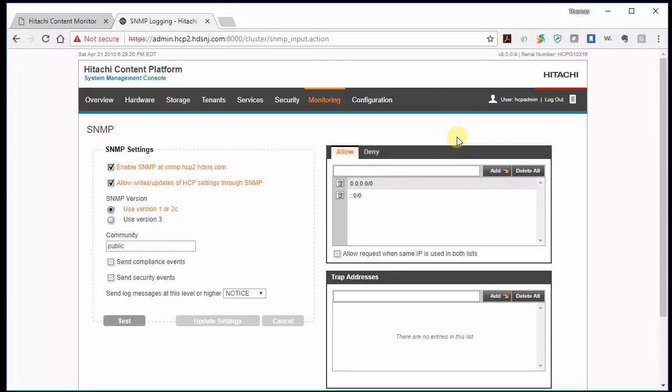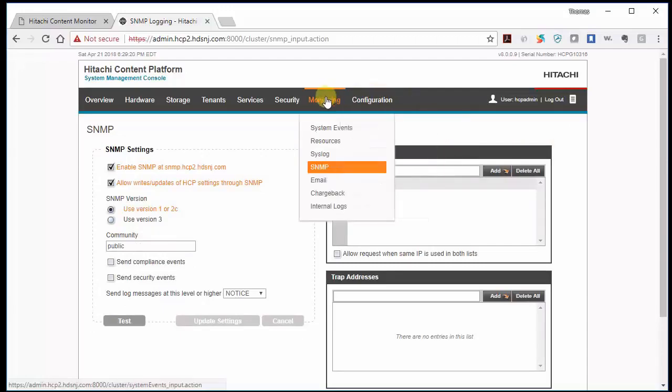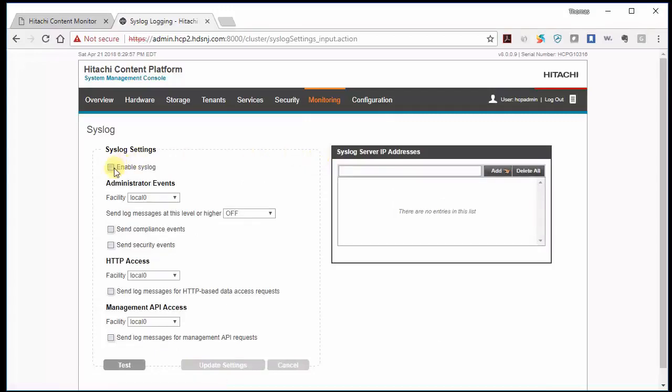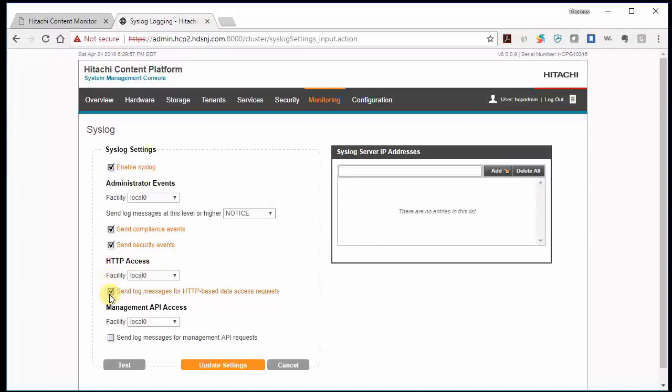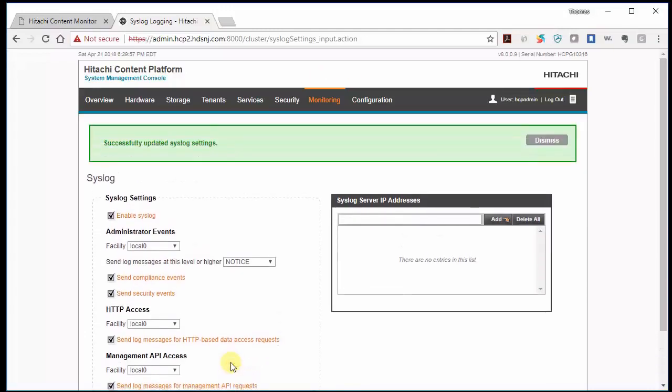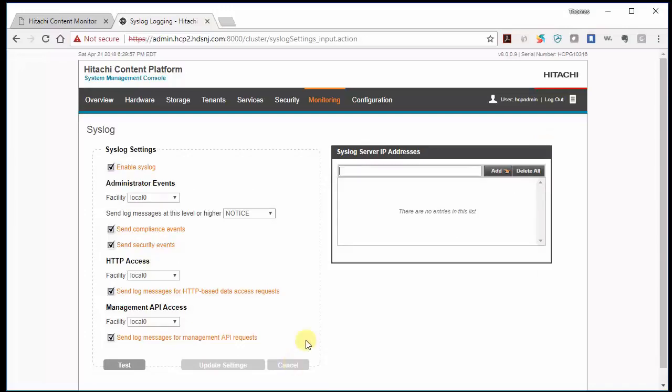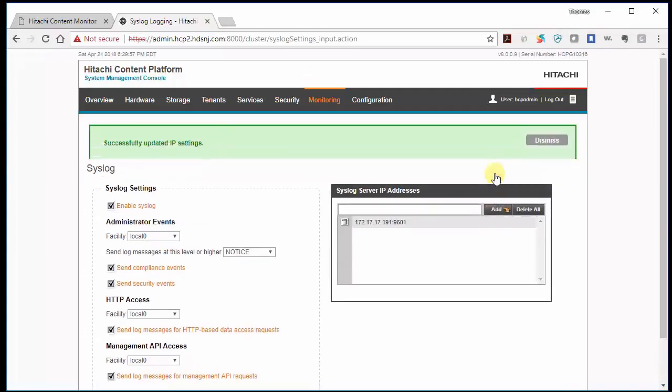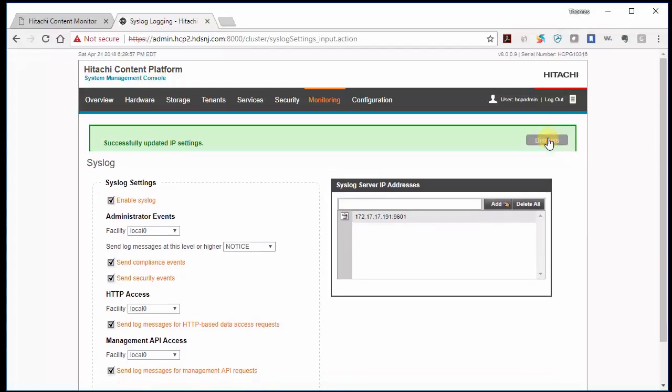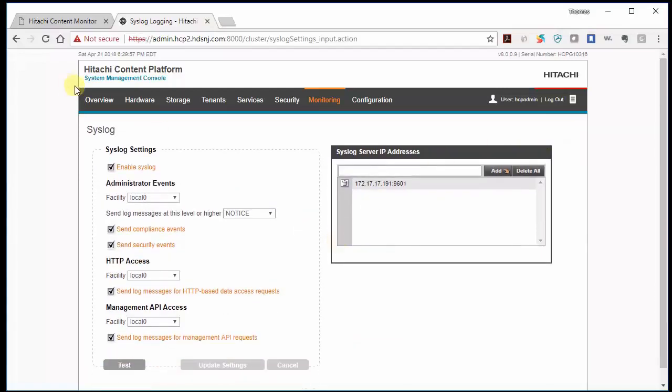Now one last thing we need to do is also do syslog. So we'll click syslog. And we want to enable syslog. We want to send compliance and security events. Send log messages of notice or higher. And we can also turn on data access request and log messages for the API. And update settings. And dismiss. So we need to add the HCP content monitor as a syslog server. So we need to put the IP address in. And that's typically on port 9601. And add that. Okay. So that should complete our setup for the HCP. So now let's go back to content monitor.